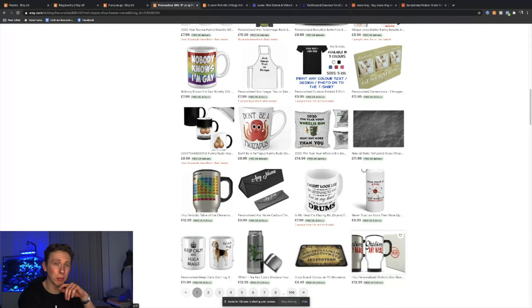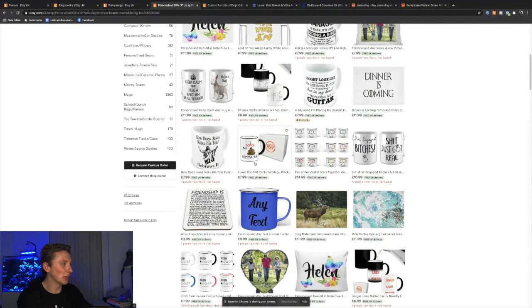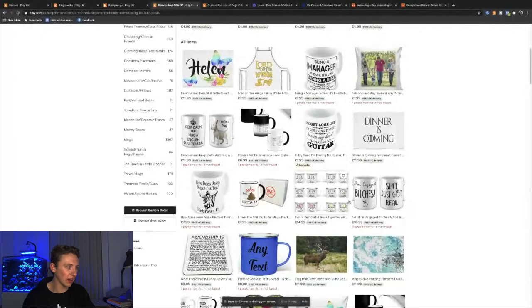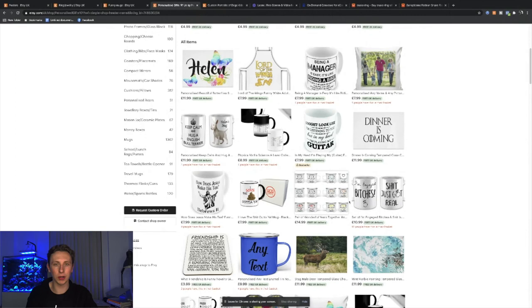Don't be a twatapus. Keep calm and hug a beagle. I love the crap out of you. You get the idea. They're selling a wide range of products. They're not niching down on posters or anything like that. They've kind of gone on everything and just taken that product list on Gooten or Printful or Printify and they're just filling their Etsy feed with lots of different products that they could potentially sell.